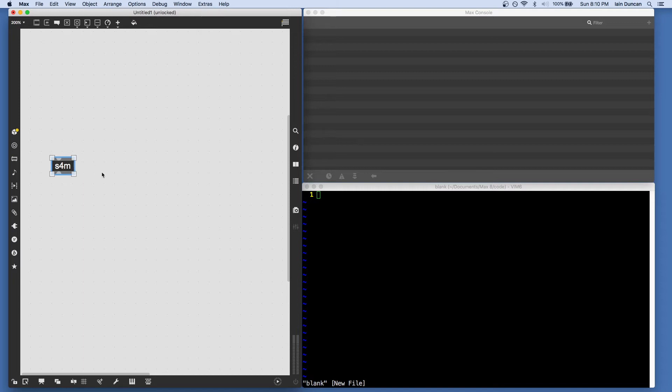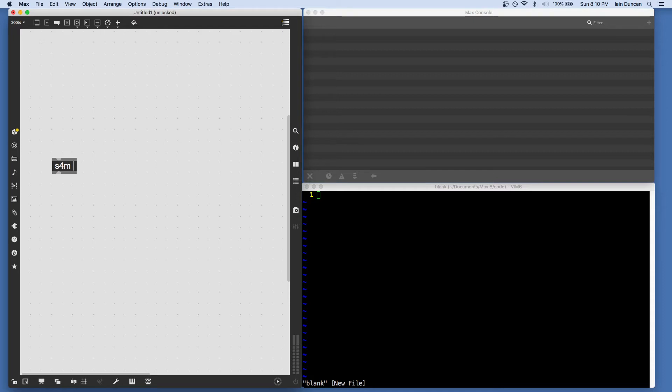So how do we get some code into Scheme for Max and get it doing things? The first way is similar to the JavaScript object. We can specify a file name after S4M, and that will get loaded when the object is created. So I've made a file called main.scm.